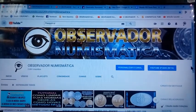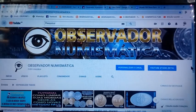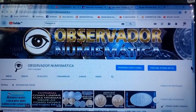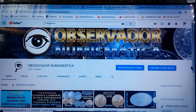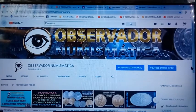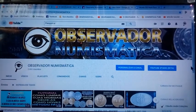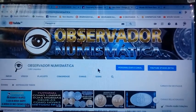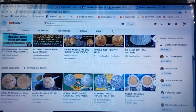Well, guys, here I'm back. I didn't have a video yet. Today we're here again on the channel Observatory Numismatica. And I want to quickly show you my channel, where you can see the coins.